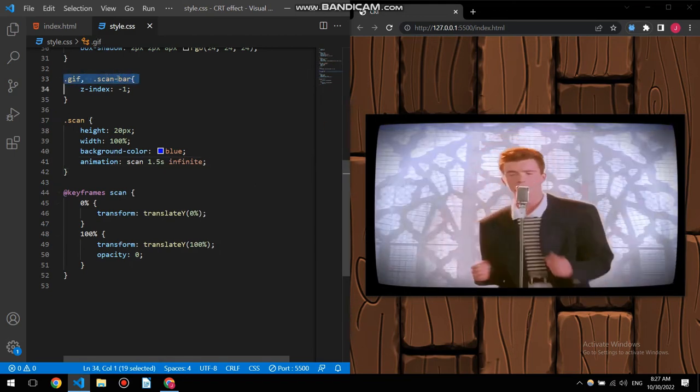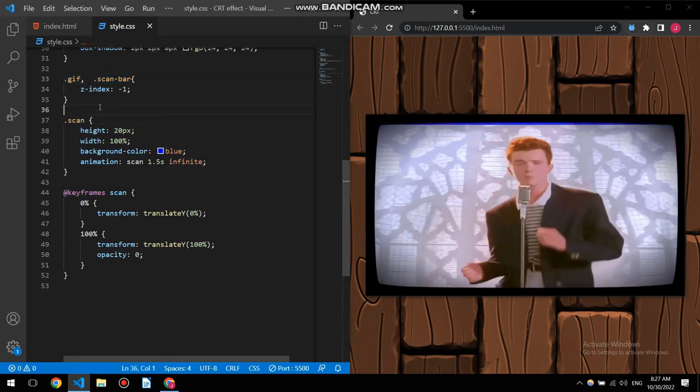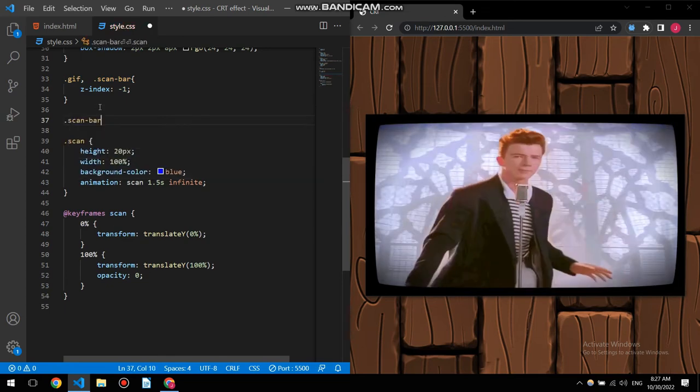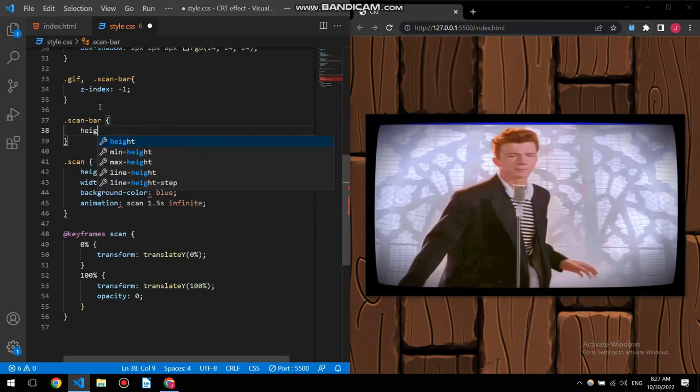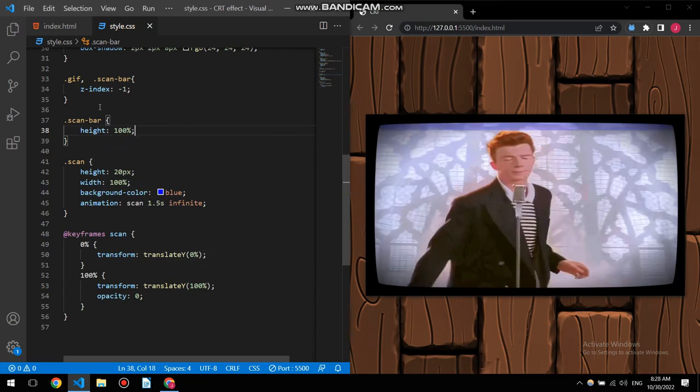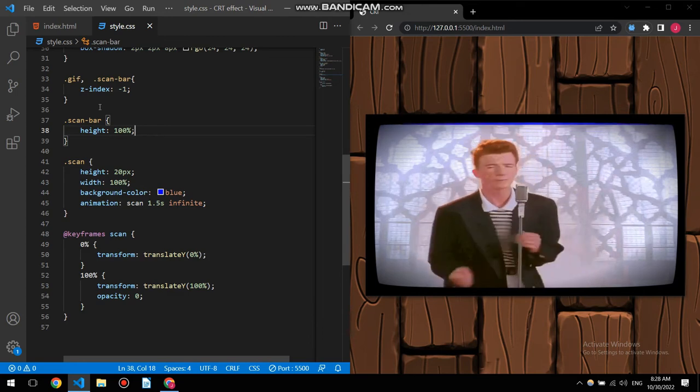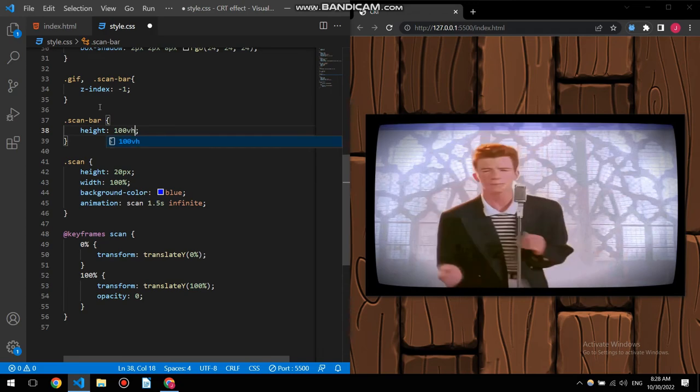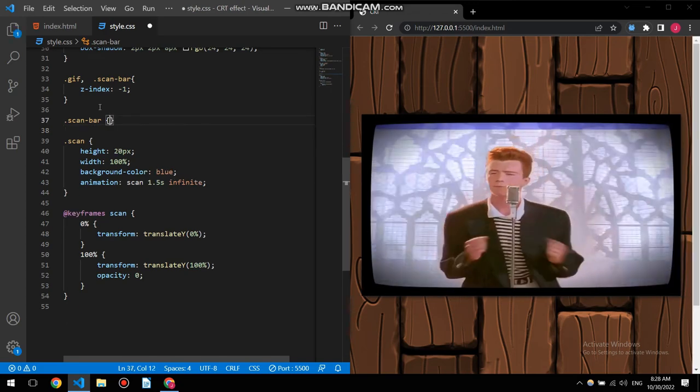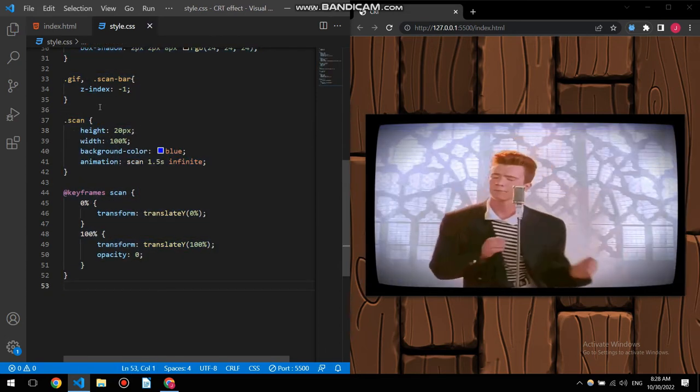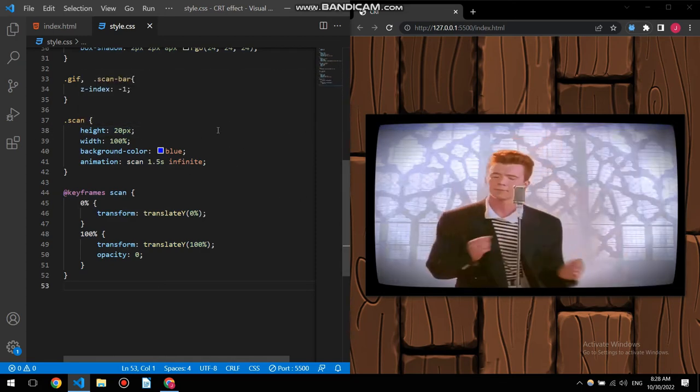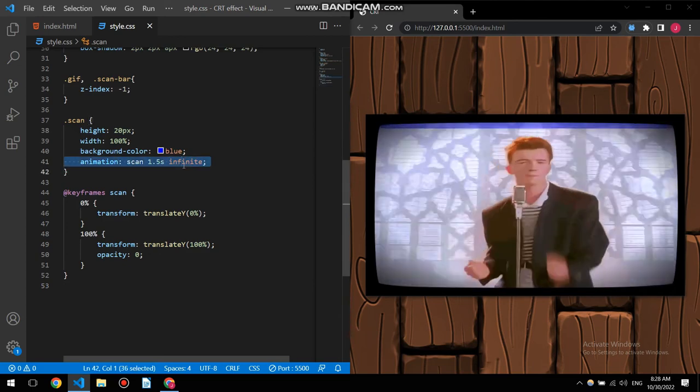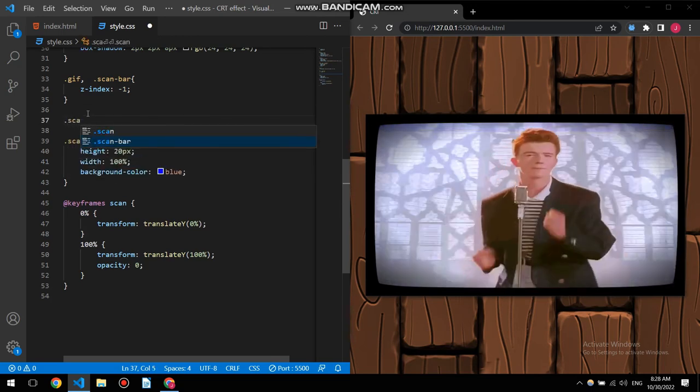It's only a matter of giving it the animation, so animation name and then duration, let's see 1.5 seconds and infinite. All right. I'm just taking this scan bar apart. So this is happening because I put the animation to the scan, actually I wanted the animation to be inside of scan bar.